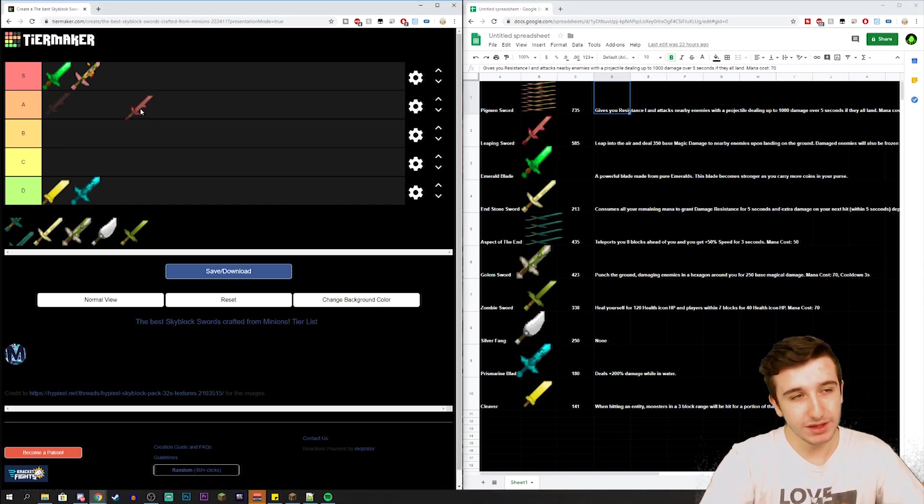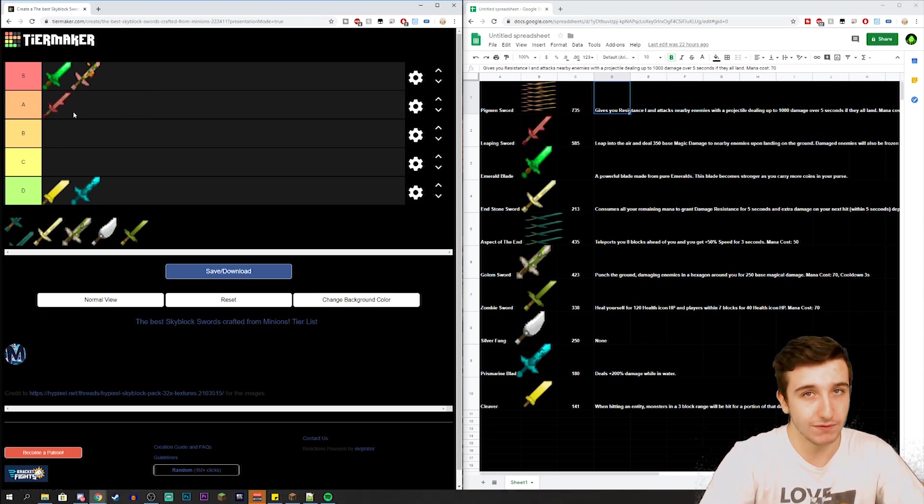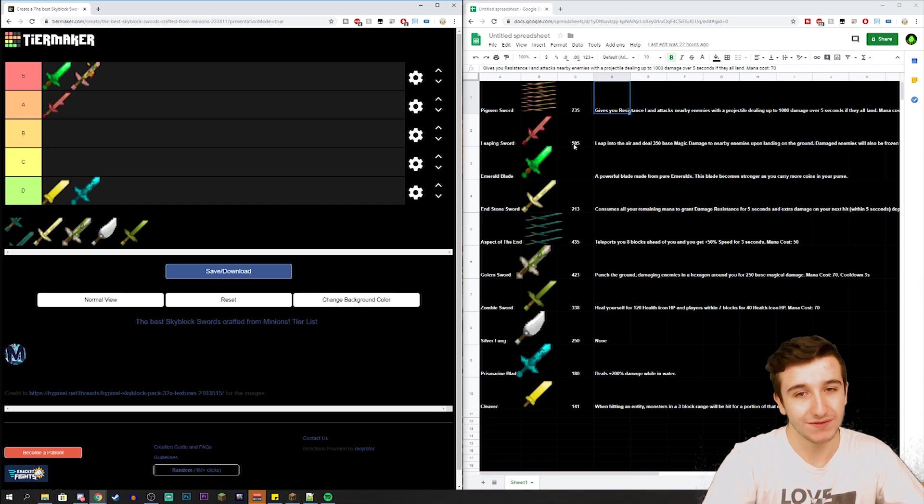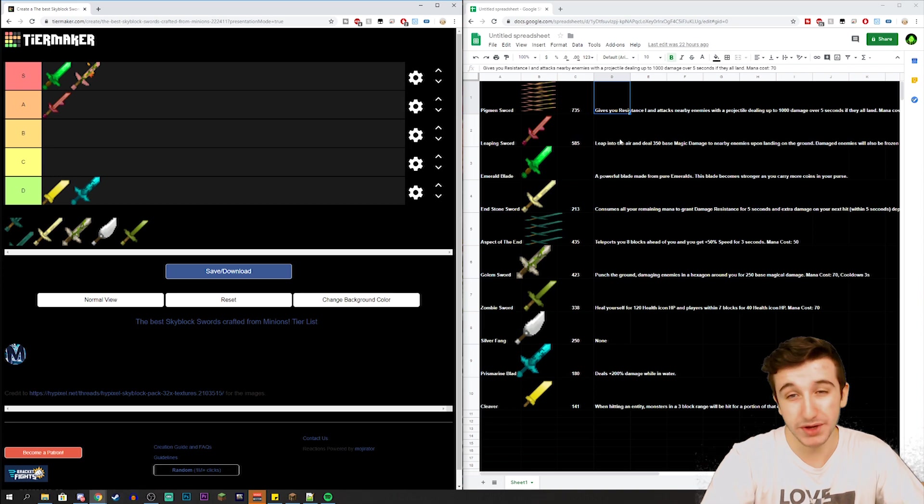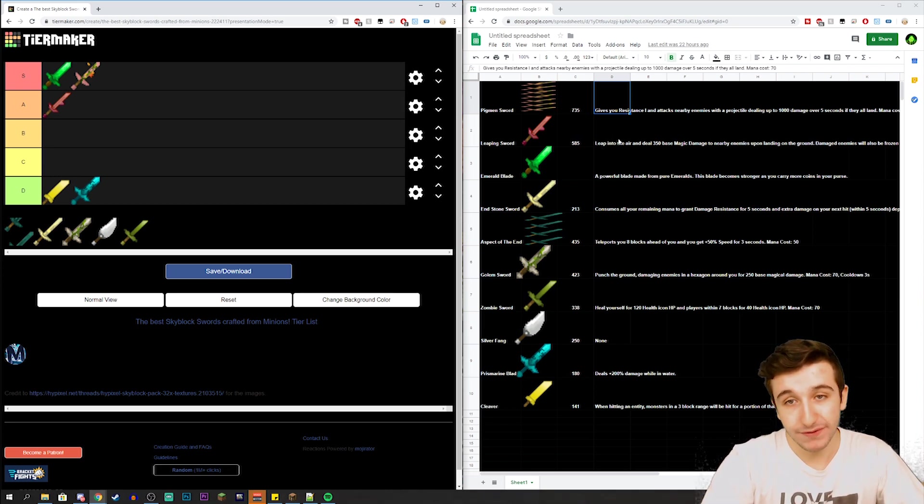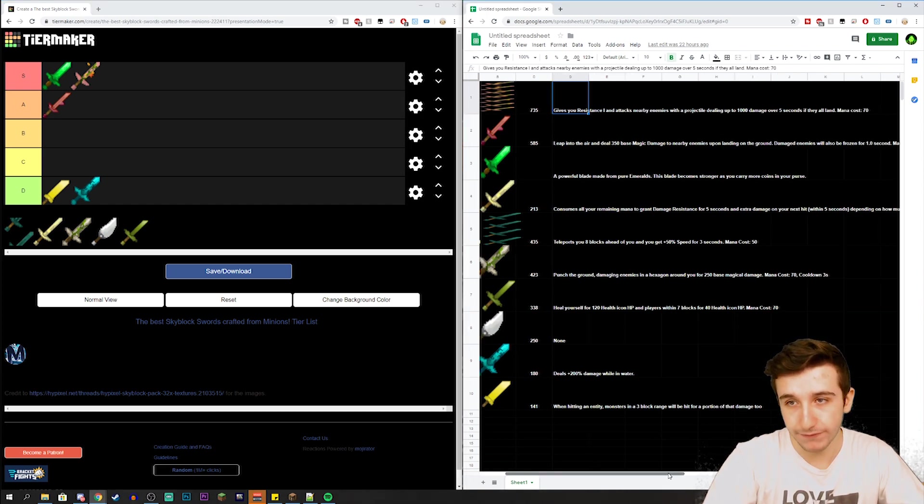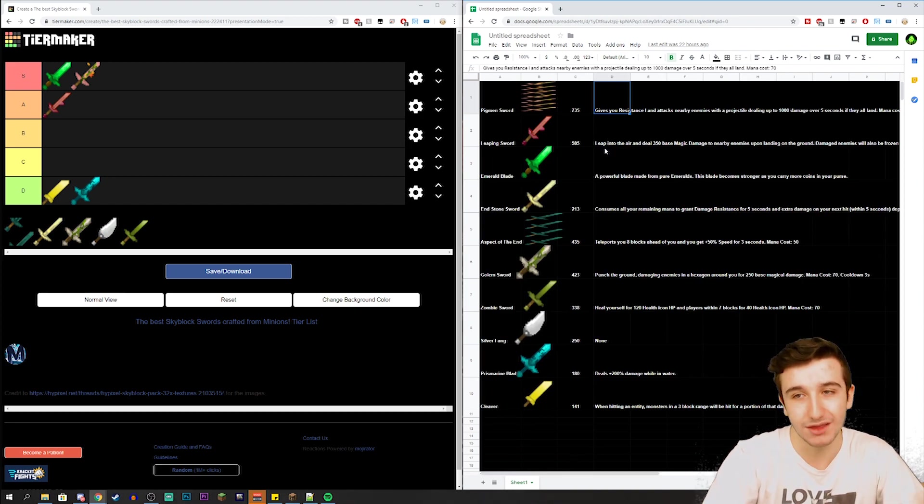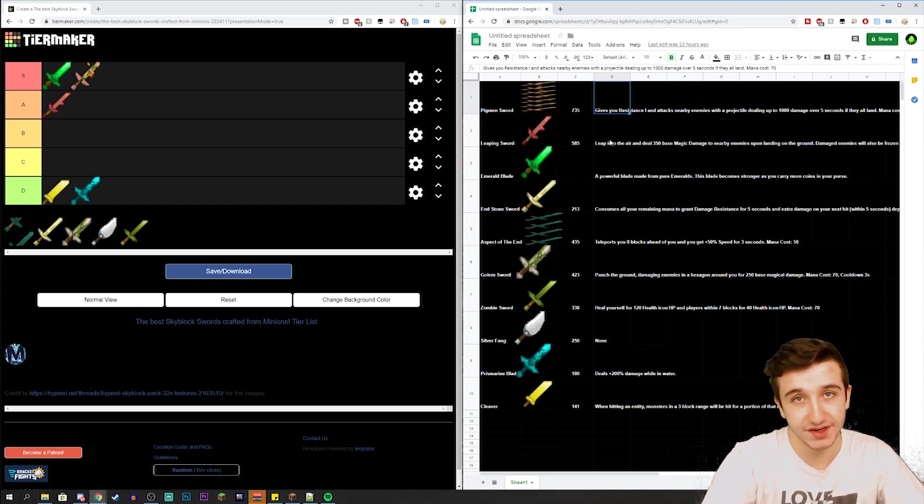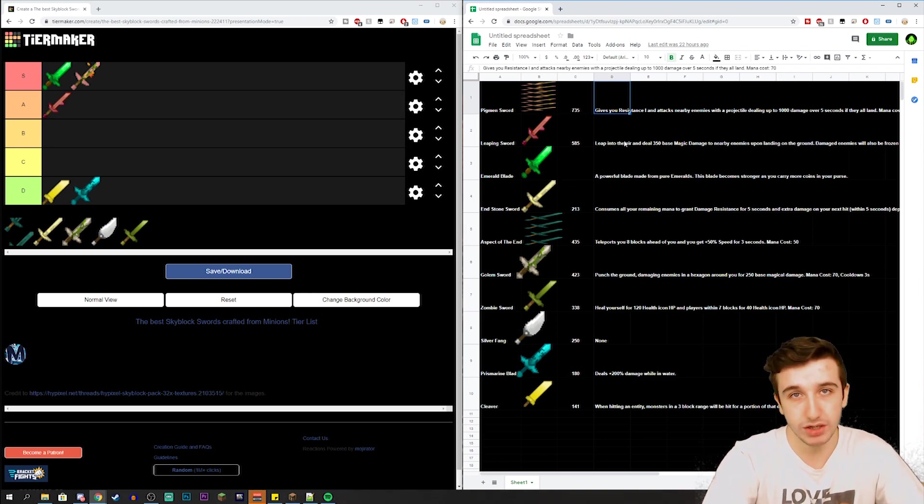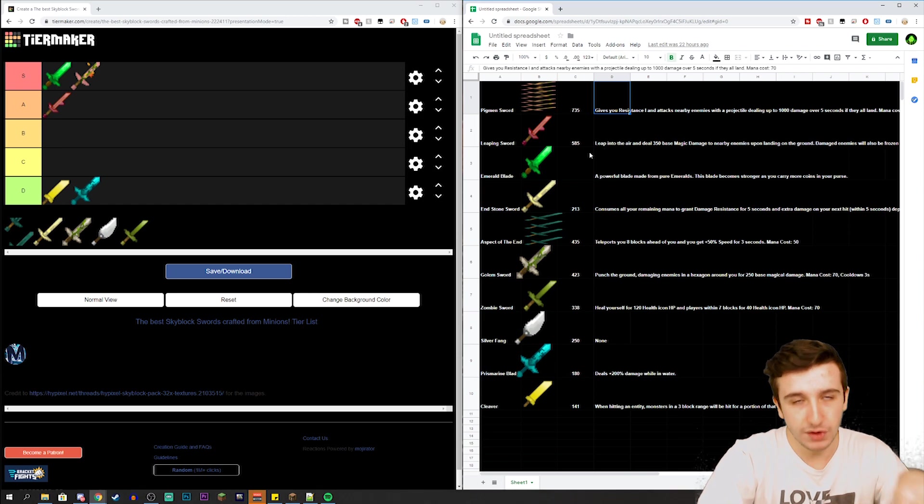For the Leaping Sword, I'm gonna have to put this in either the A or B tier just because the Leaping Sword honestly sucks. There is also an upgraded version of the Leaping Sword which is literally super expensive and not that much better at all. The Leaping Sword has 585 effective damage, which honestly is a little bit less than 200 from the Pigman Sword, but the ability is pretty trash as well in my opinion. The ability is: leap into the air and deal 350 base magic damage to nearby enemies upon landing on the ground. Damaged enemies will also be frozen for one second. The frozen for one second is very interesting, it's a very cool mechanic. The thing is though, is that this mechanic is never used. Maybe in dungeons it'll be pretty cool for situations where you need to quickly get away or freeze an enemy to stop them from killing other people, but at this point in the game you will literally never actually use the ability just for that specific thing alone. That's why we're gonna put Leaping Sword at A.